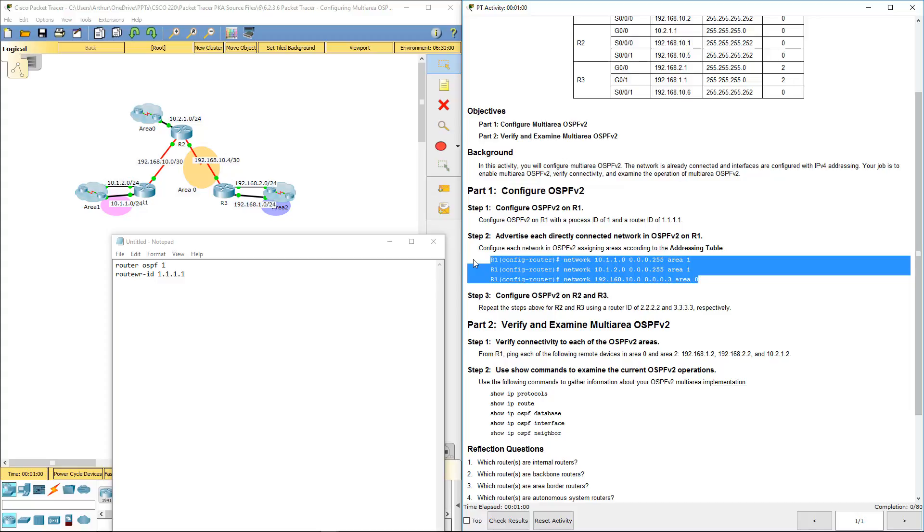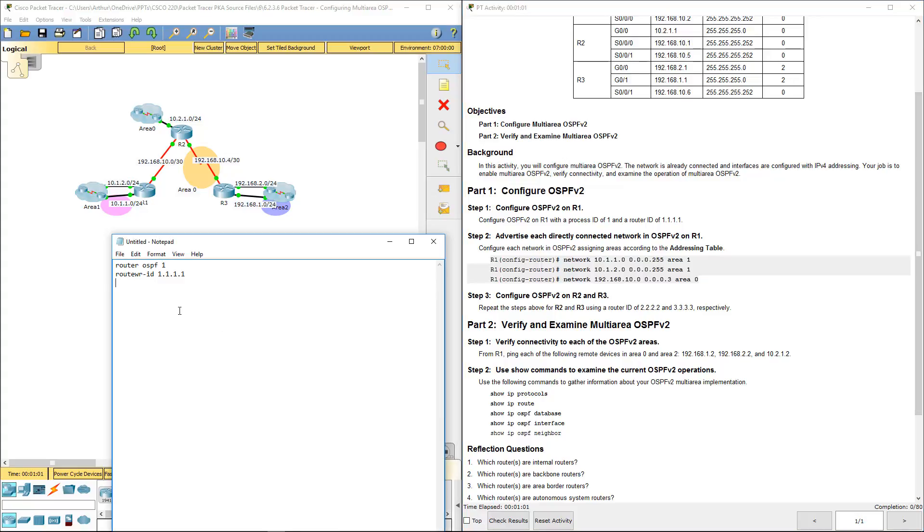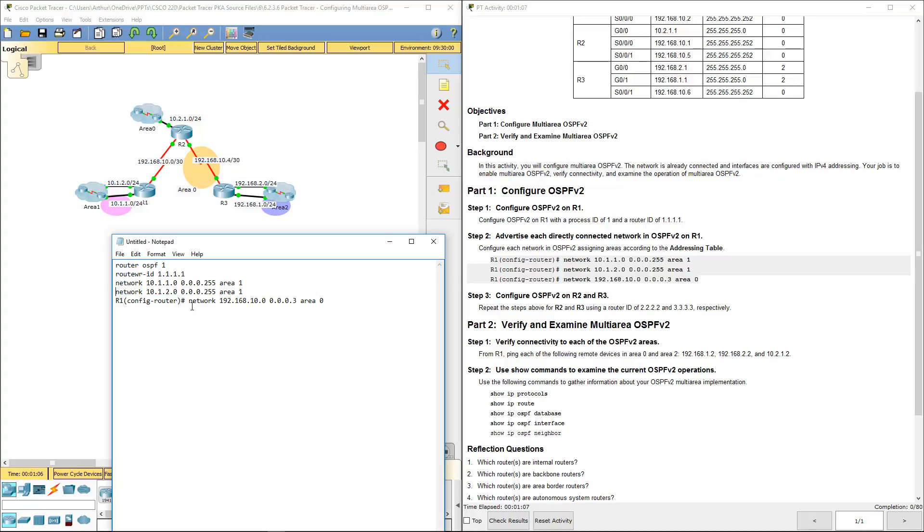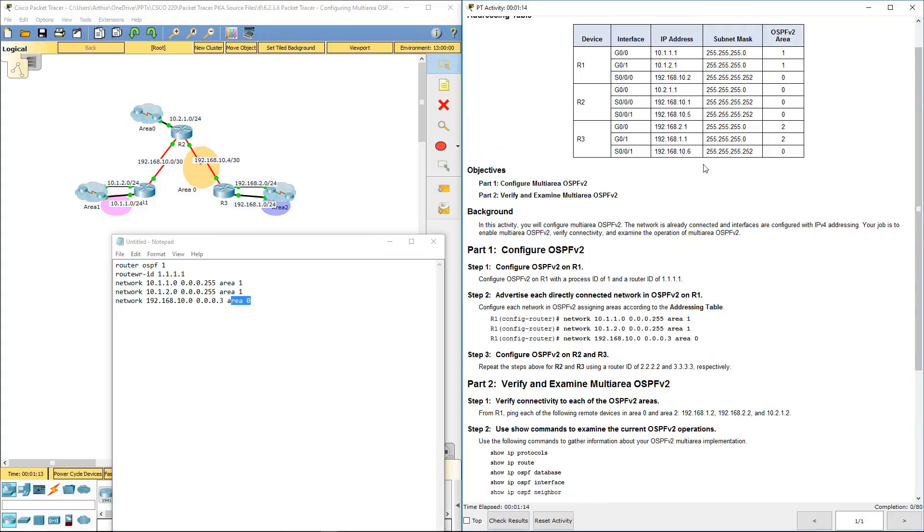Next, it wants us to do those three network statements. Pay attention to the areas. This is where most people mess up, areas 0 and 1, as dictated by this chart up here.